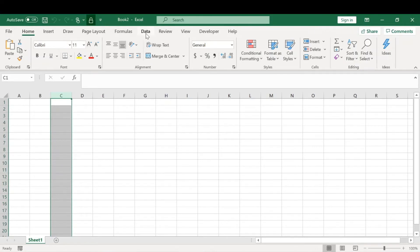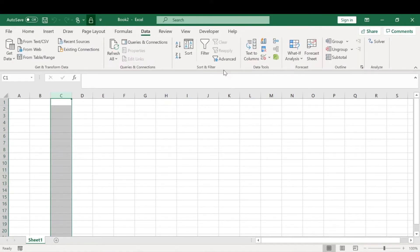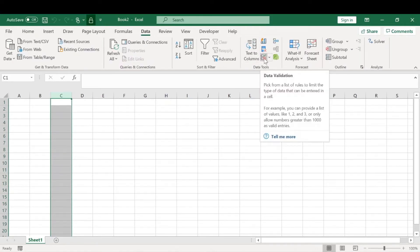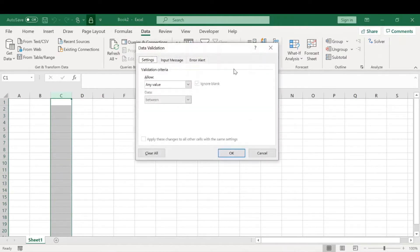We'll go to data, and then we'll click on this tool right here, which is the data validation tool.